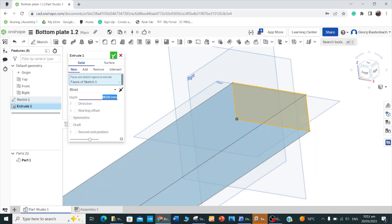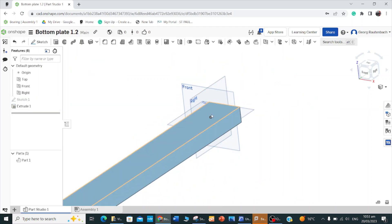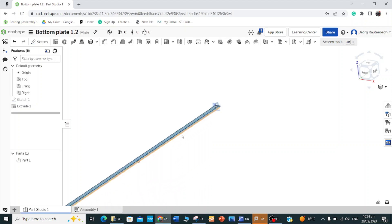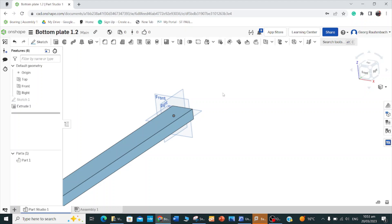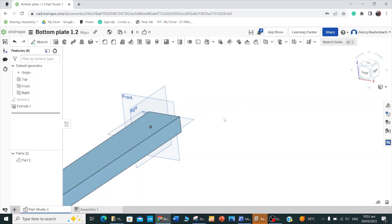So here's my bottom plate done. I've done bottom plate 1.2. Now you have to think when we're going to do one of the studs, we're going to have to think of how we're going to do it. I'll do it on the top plane and extrude it up.